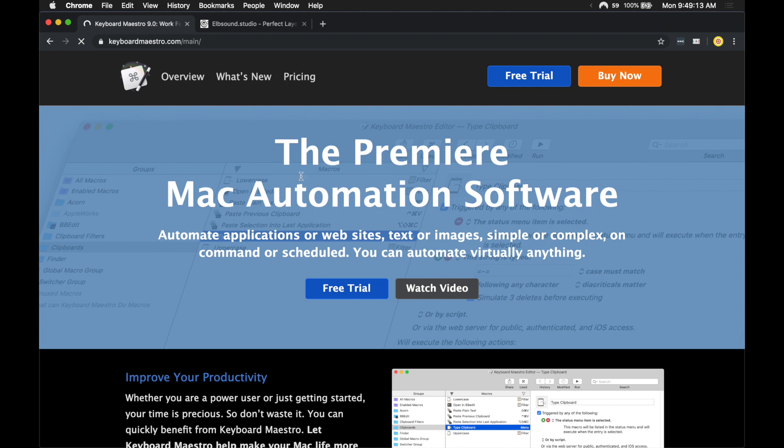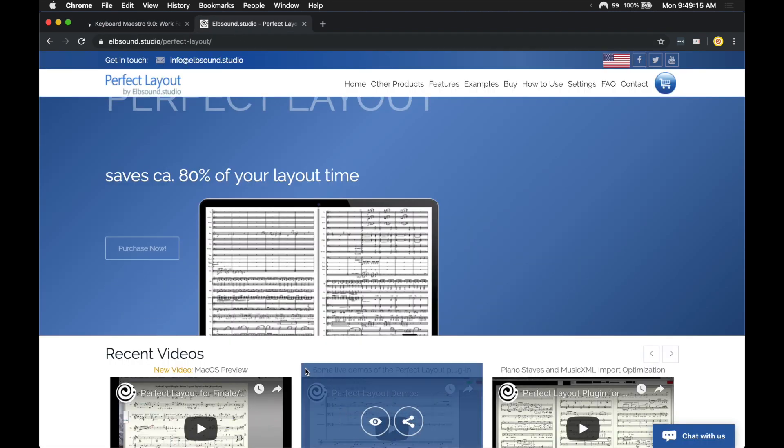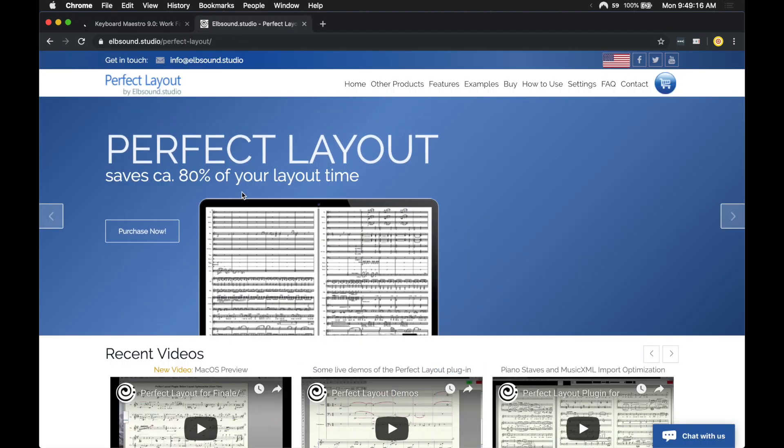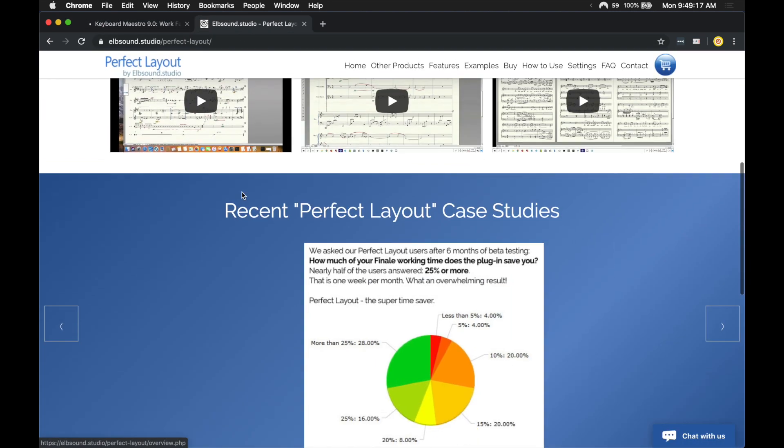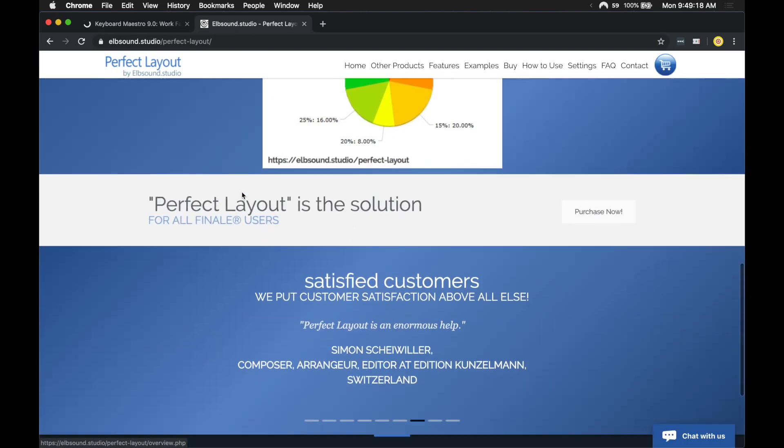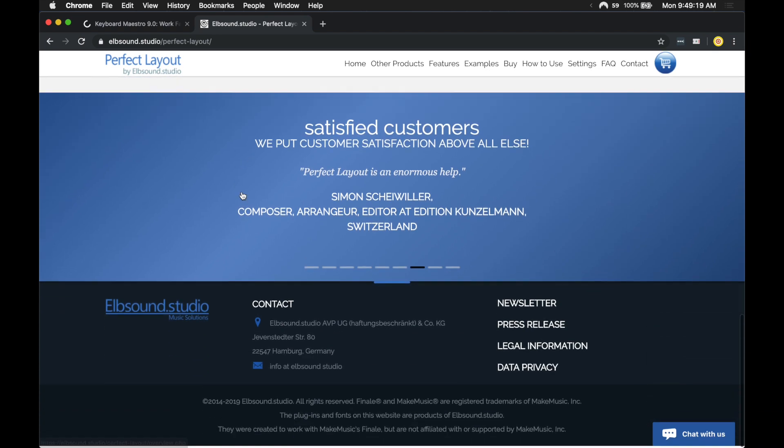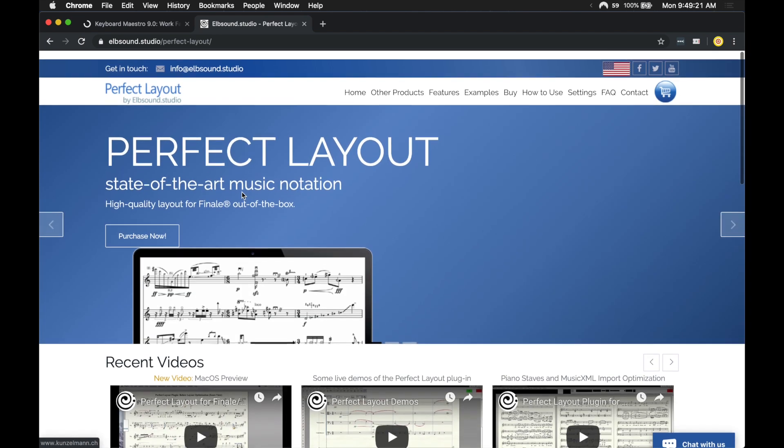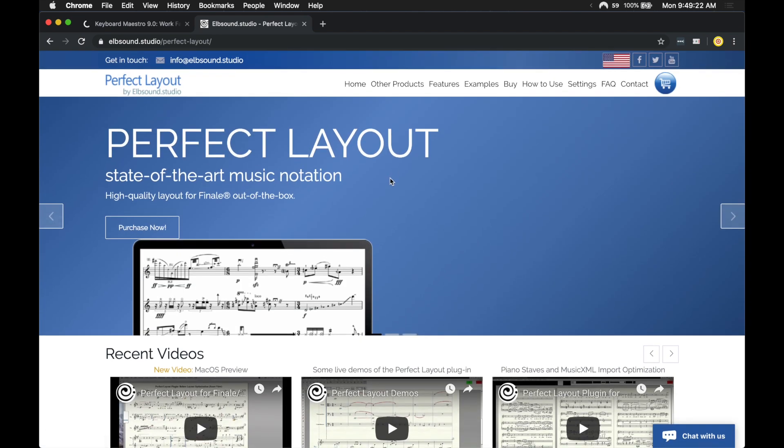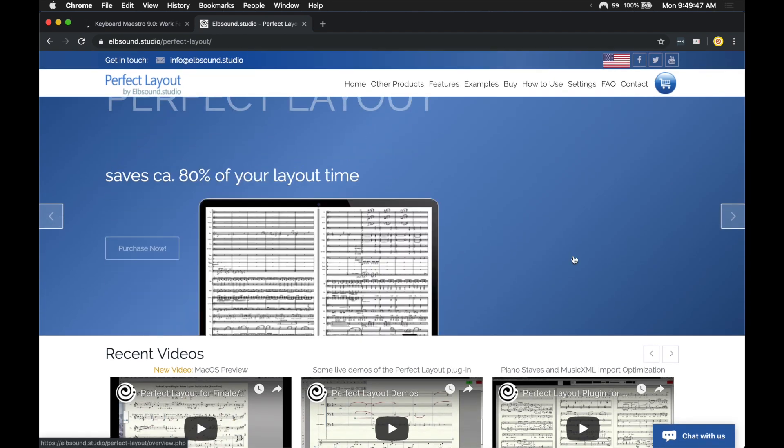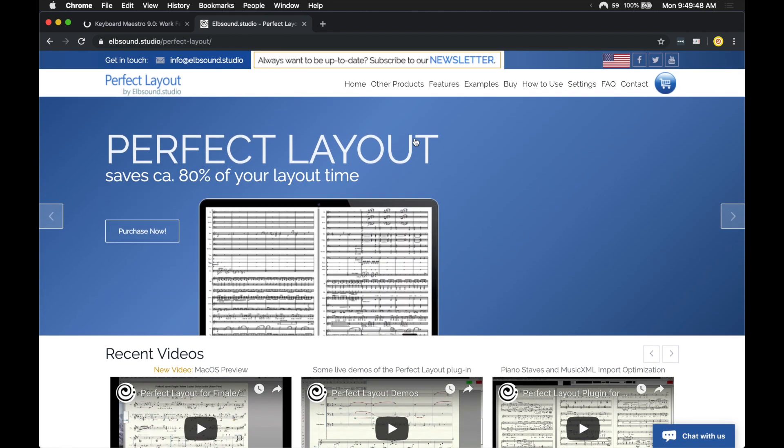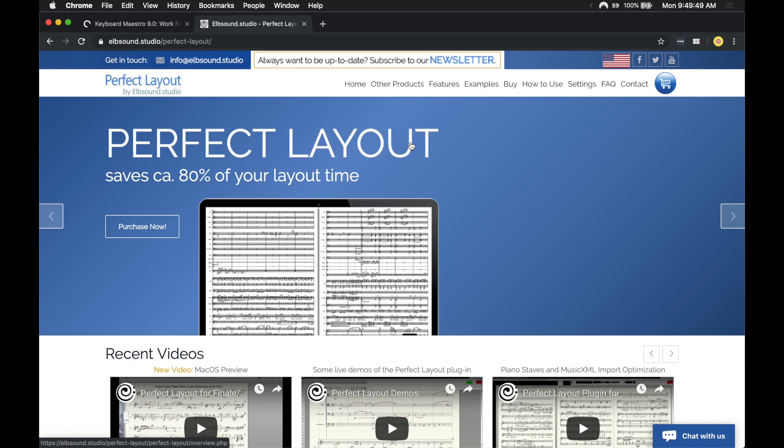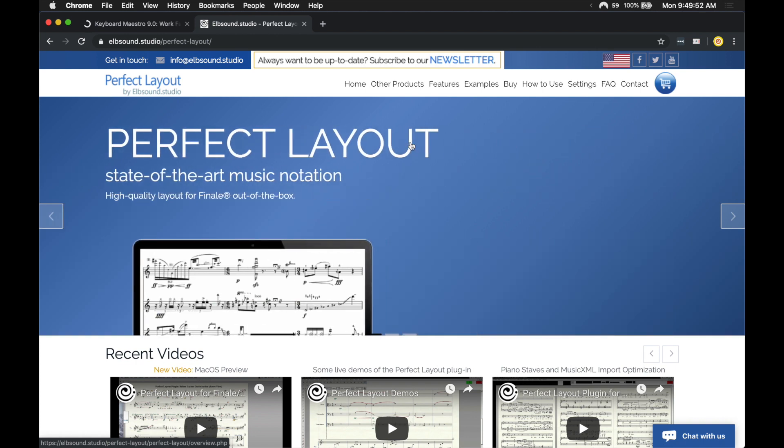Also, the long-awaited Perfect Layout plugin is finally available for public use. It is out of beta testing, and you can buy it right now. Though I didn't make this plugin at all, I can see it being a very useful plugin for many Finale users, so definitely check that out.